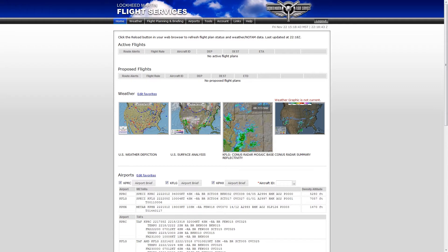Sectional charts for the continental US, Hawaii, and Alaska have been added to the pilot portal.